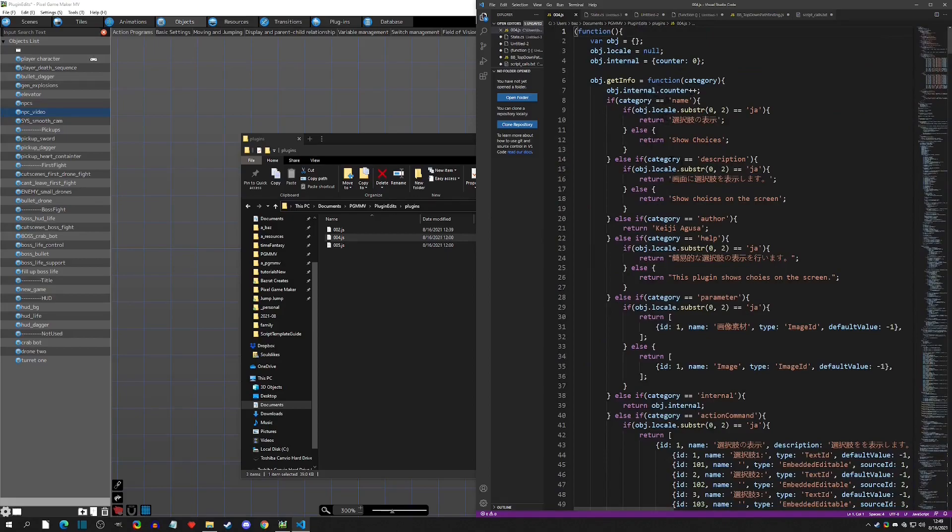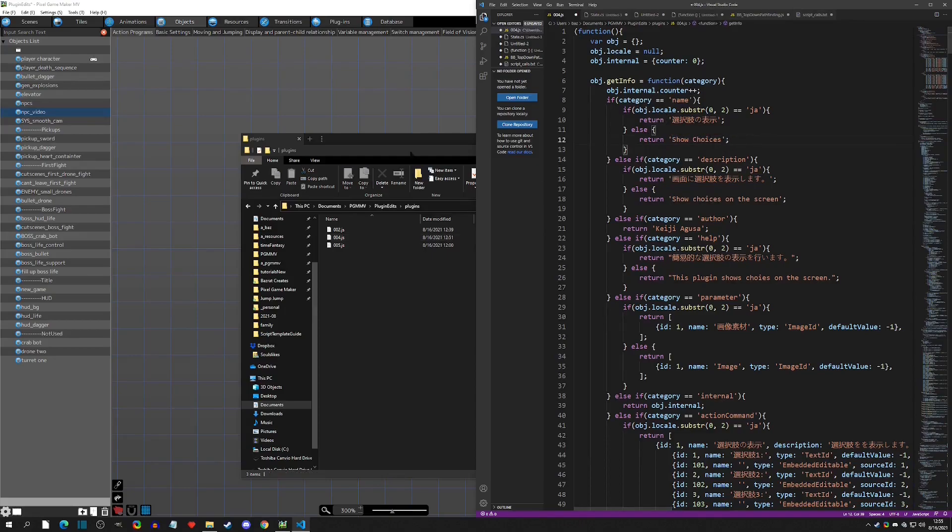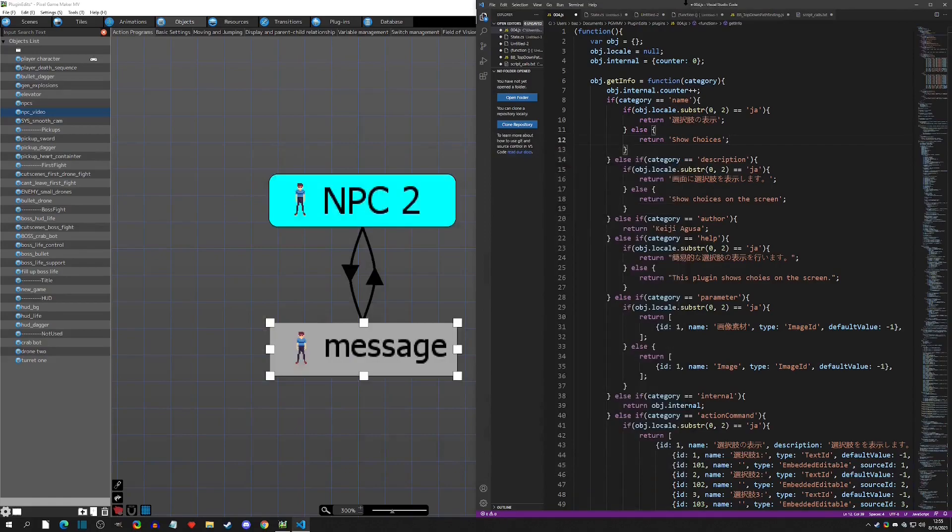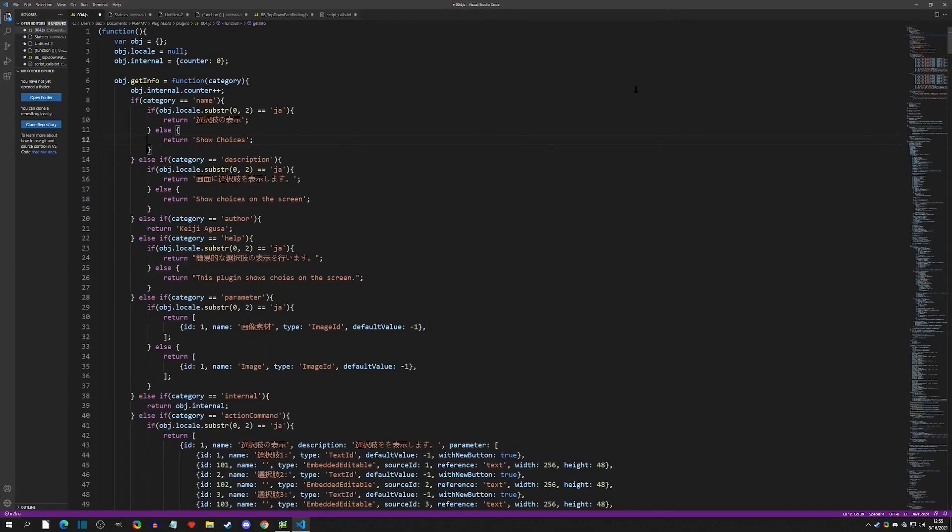All right, so this is the one that we want to be in. And now I can close this folder, and we're actually going to expand this one out. I'm going to hit Ctrl+ to bring it in a little bit.